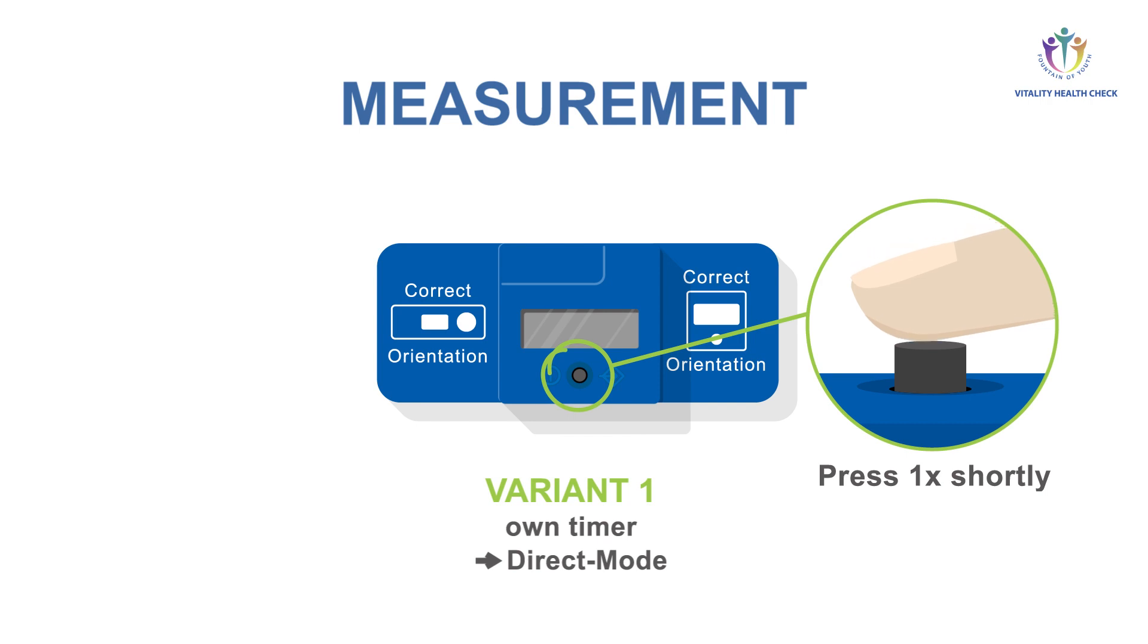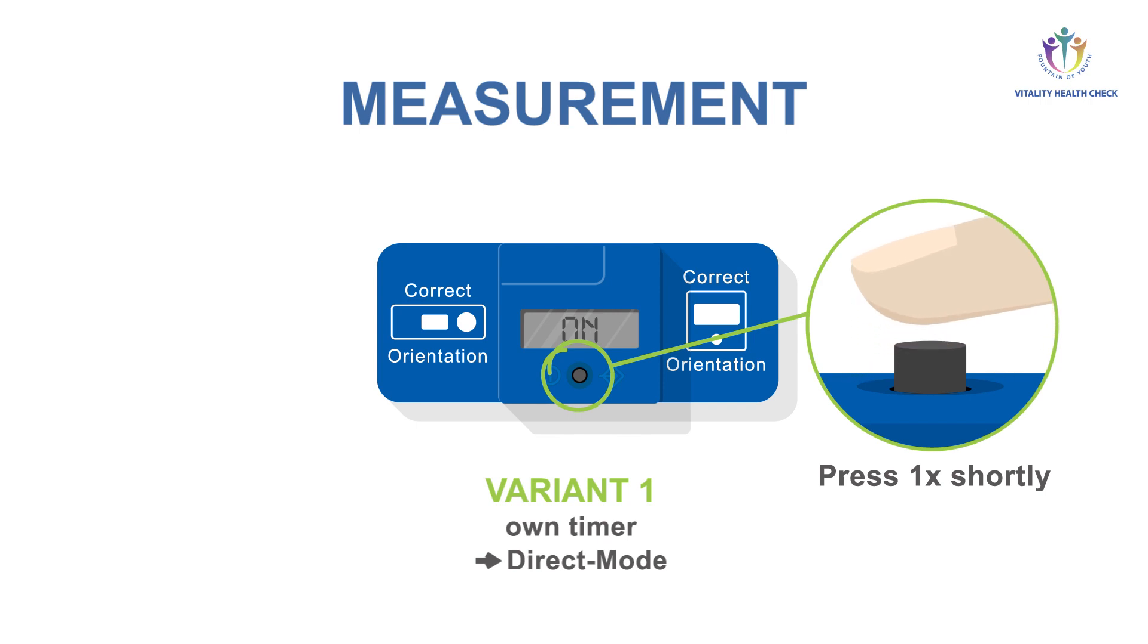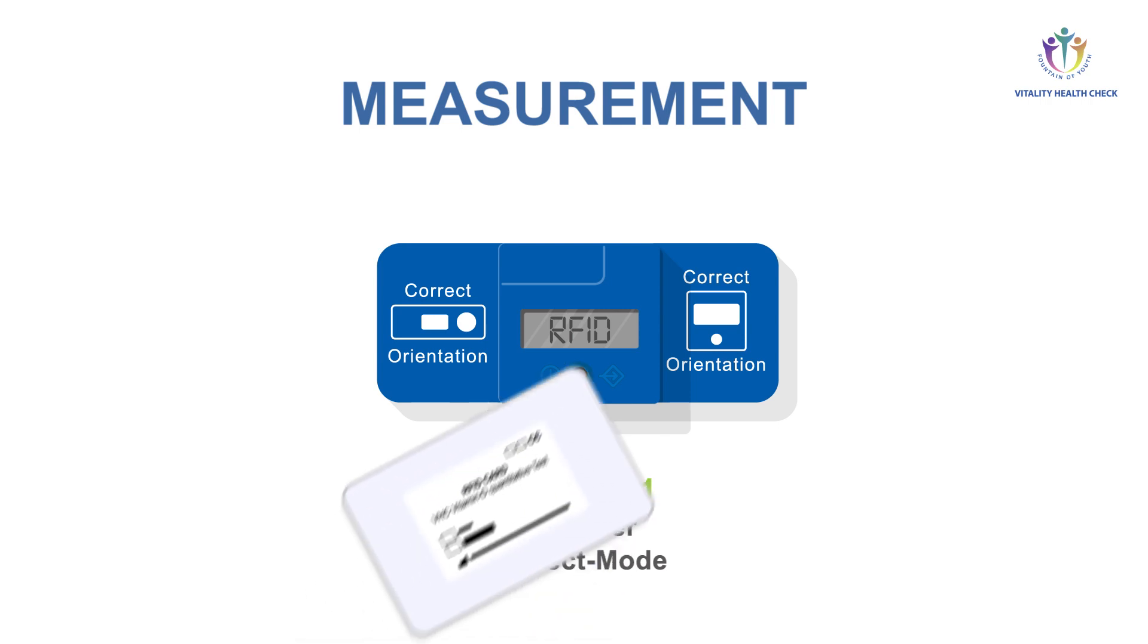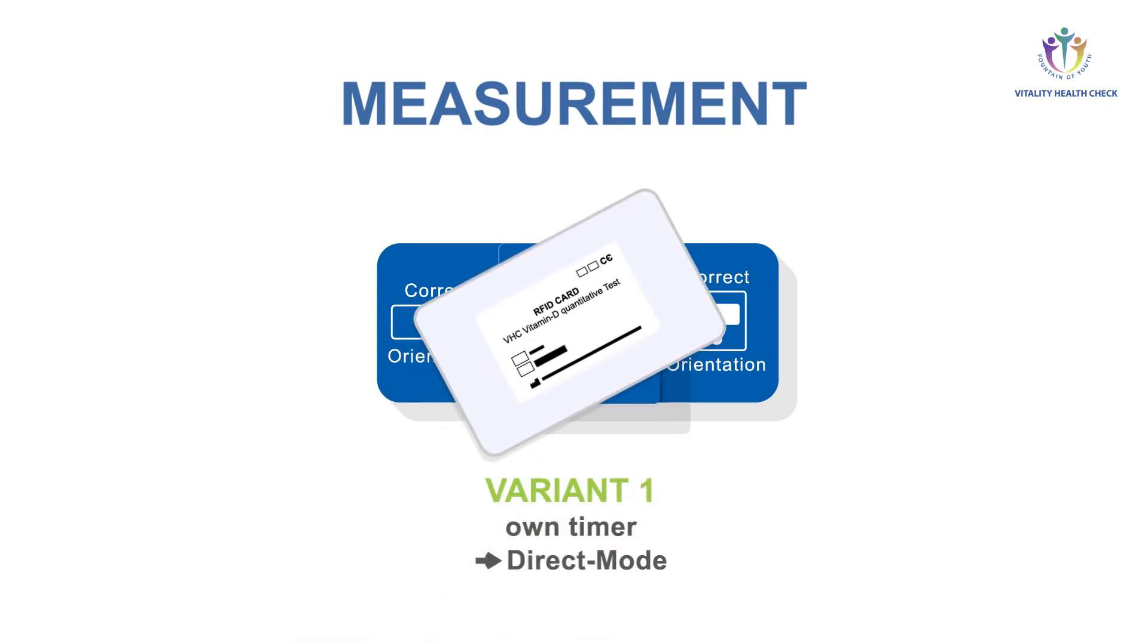After the self-test, the device shows on. To start measurement, press the button shortly, maximum 1 second. The device shows RFID. Make sure the lot numbers of RFID card and test cassette are matching. Place the RFID card on top of the VHC reader. A beep tone confirms the data transfer was successful.